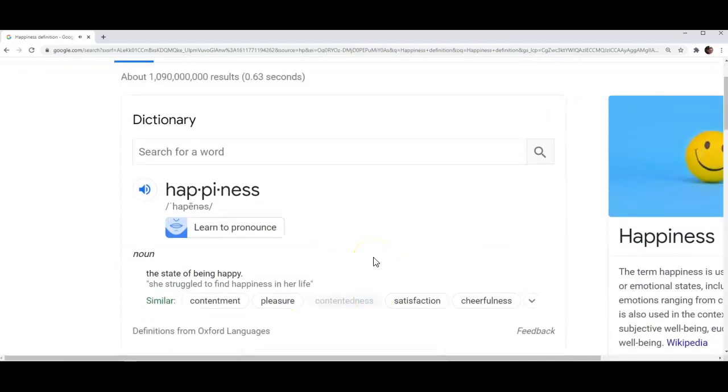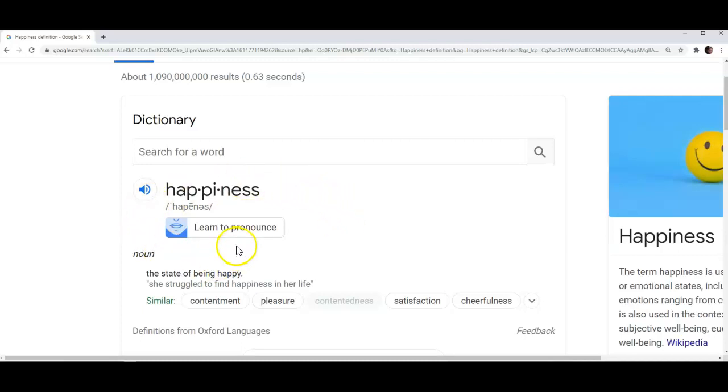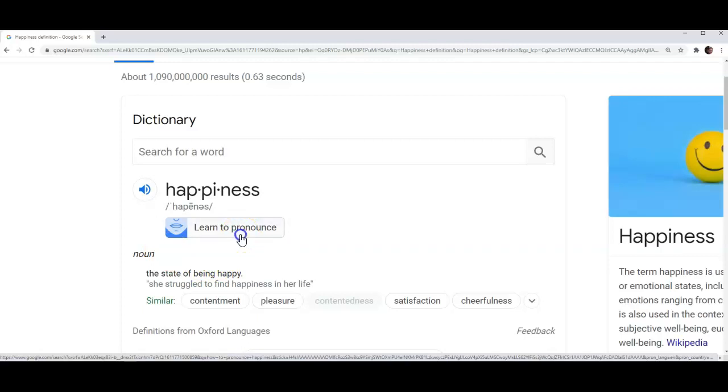Now as you have probably observed, as soon as I clicked on the blue icon representing a computer speaker, another picture of a mouth appeared below the word happiness. Next to it you can see the text learn to pronounce. So now let's click on the text.